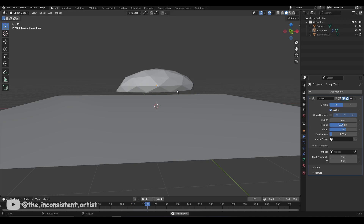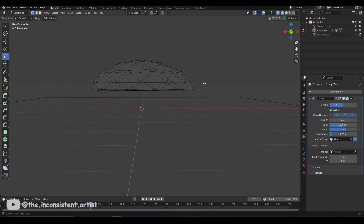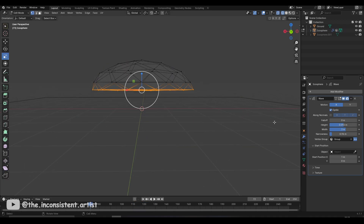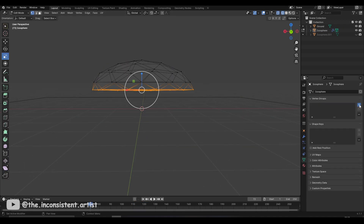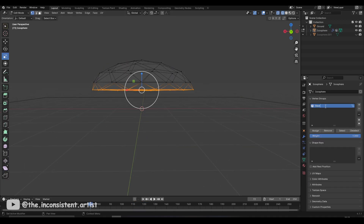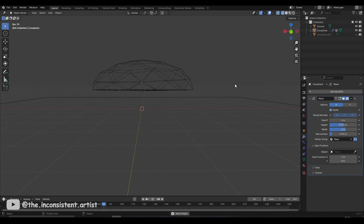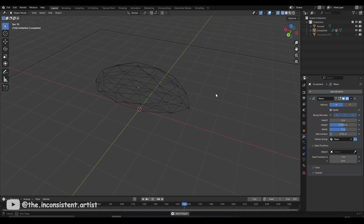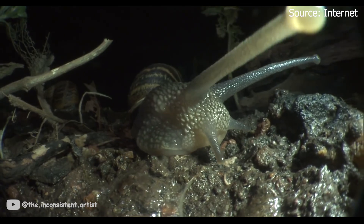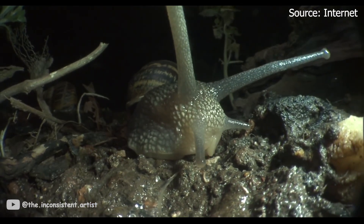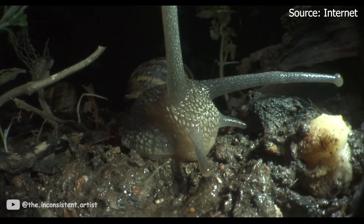With the speed all set, I didn't like how the animation affected the entire mesh and I didn't want the base of the slug to move. For that, I created a vertex group, named it 'base' and used it as a mask for the modifier. This made sure that the bottom part of the slug was always on the ground, giving it that signature creeping look.